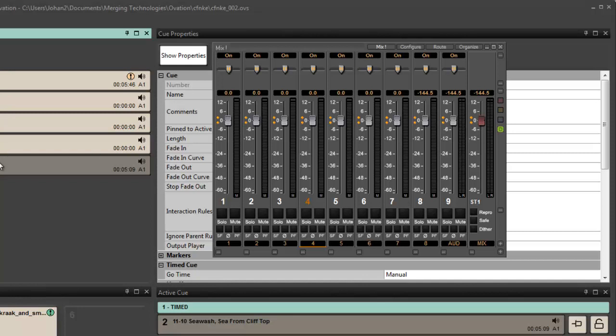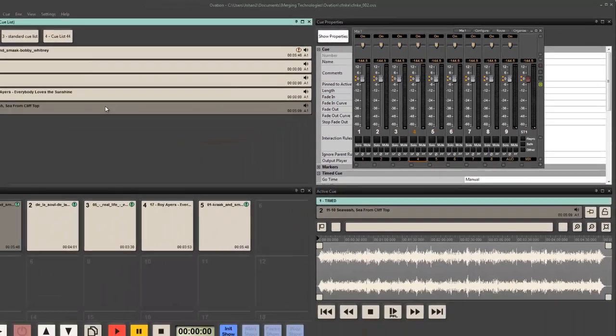But what's needed in a cue sequencer as well is a simple way to take a stereo sound and distribute it across multiple potential outputs.